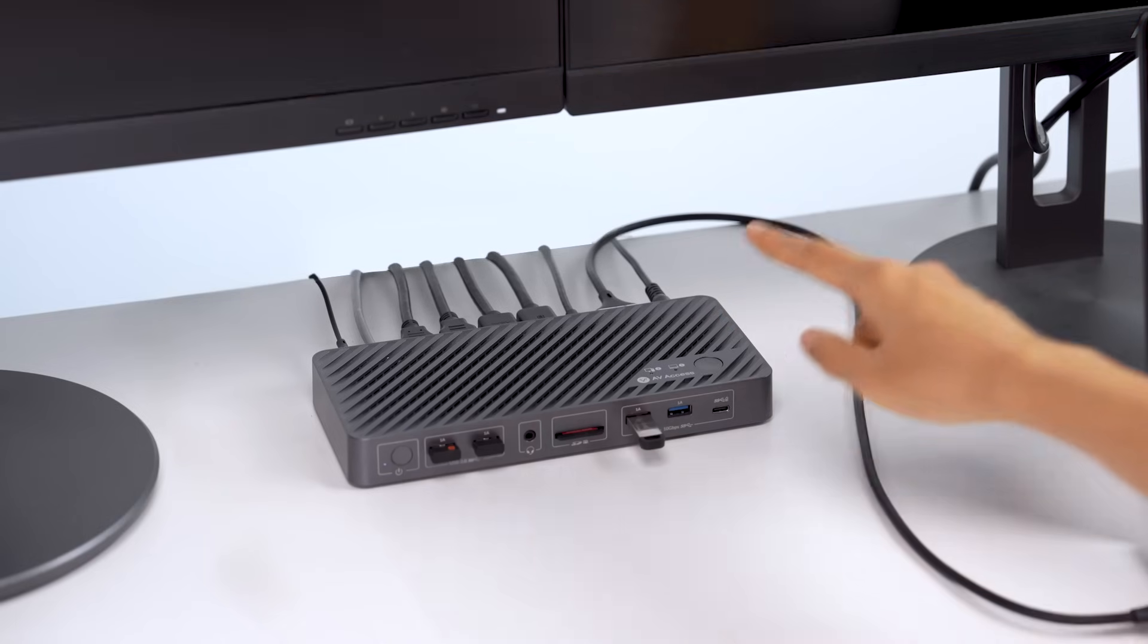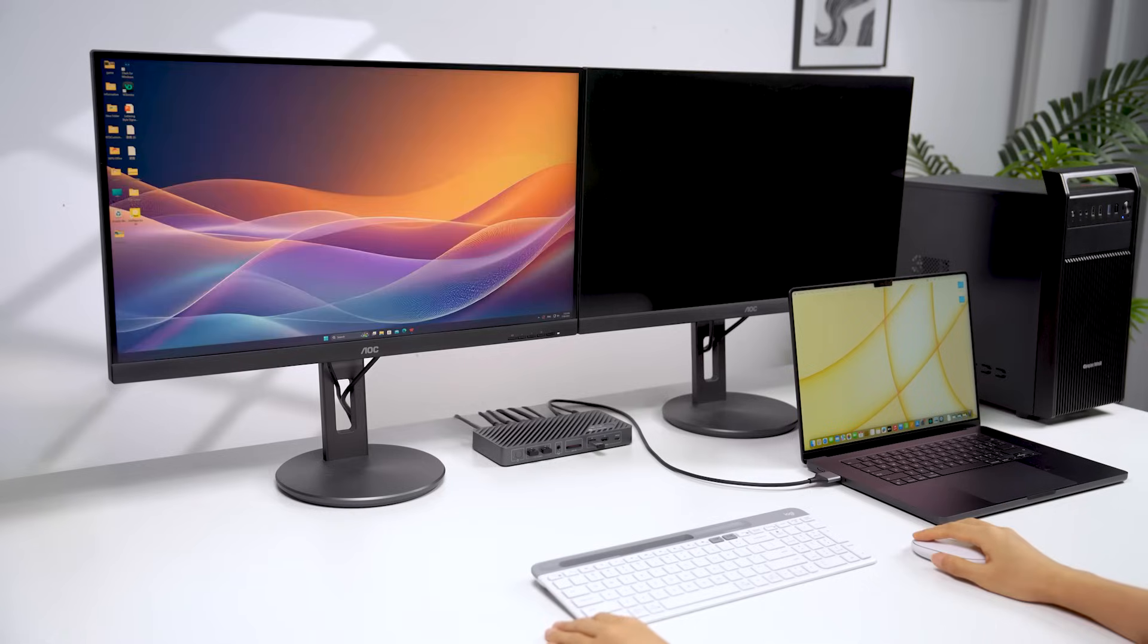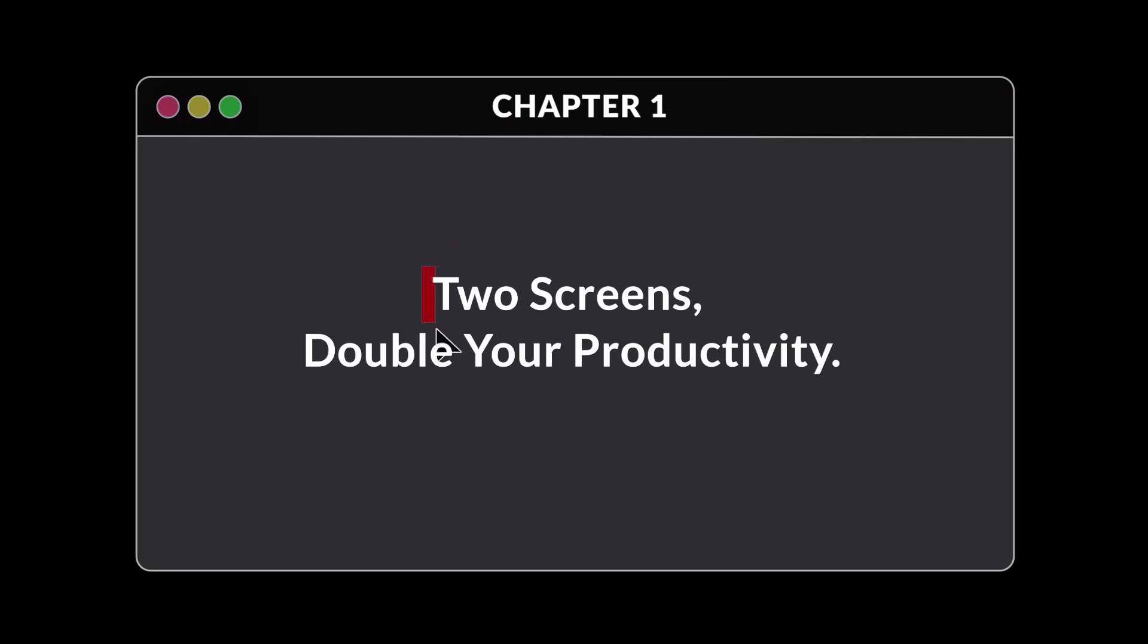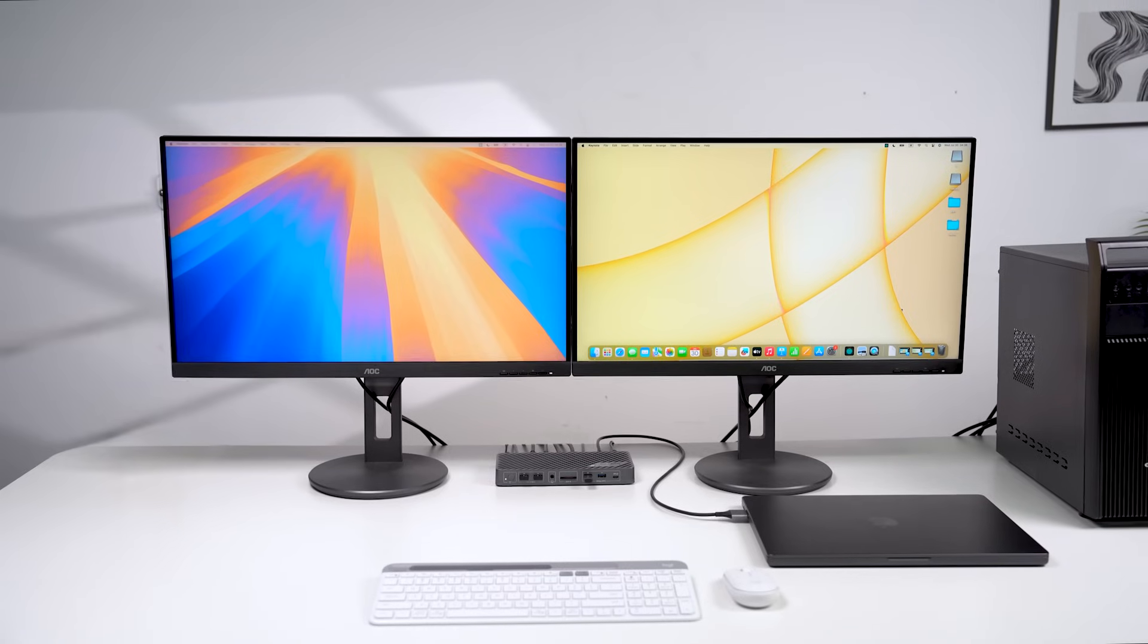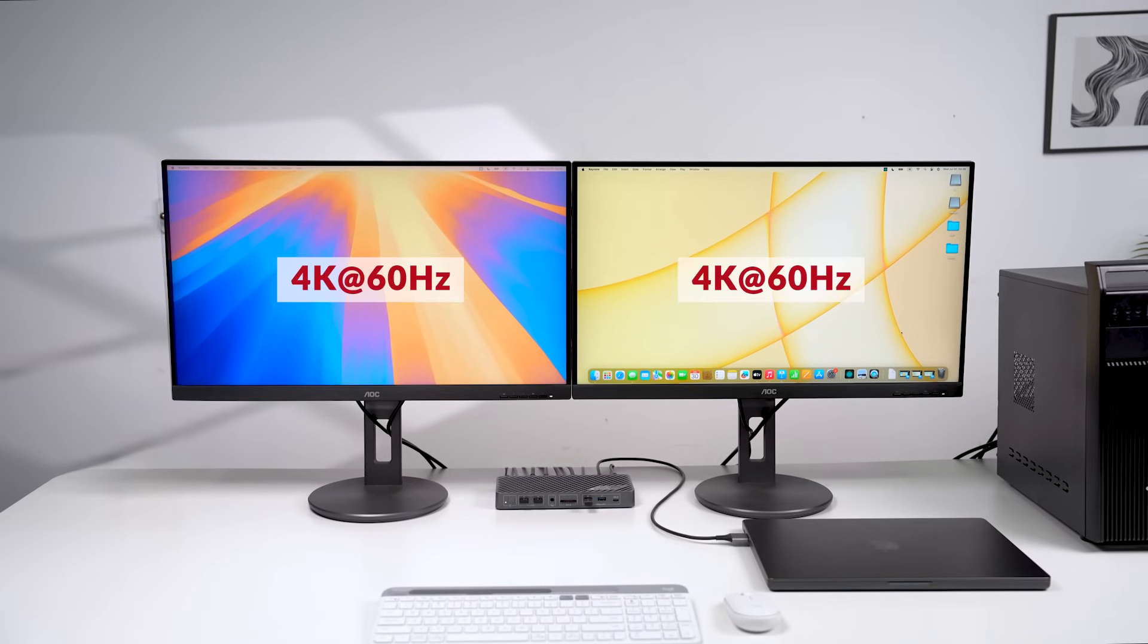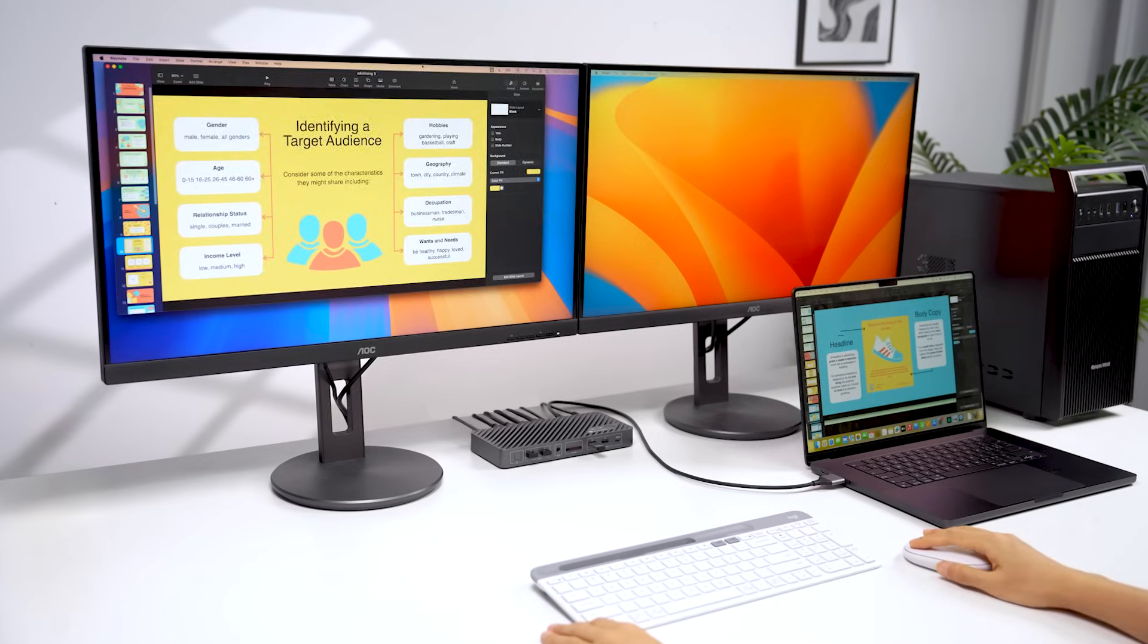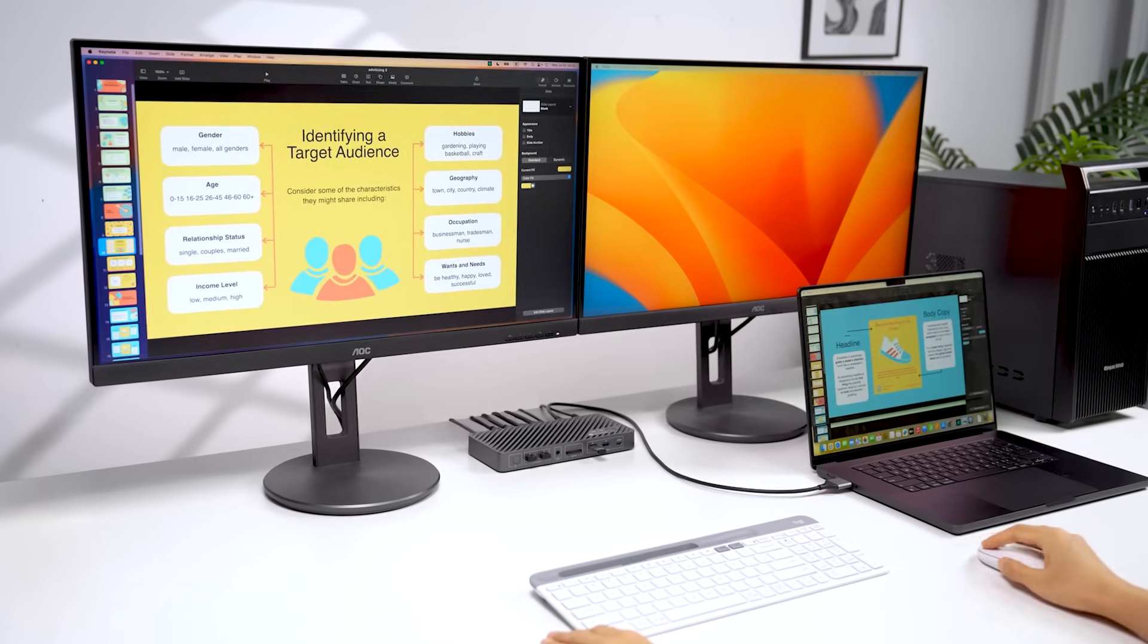With just one press, you can share all the devices between them. Two screens double your productivity. iDock M10 supports dual monitors up to 4K at 60Hz. Both computers can extend to two monitors in an extended mode.